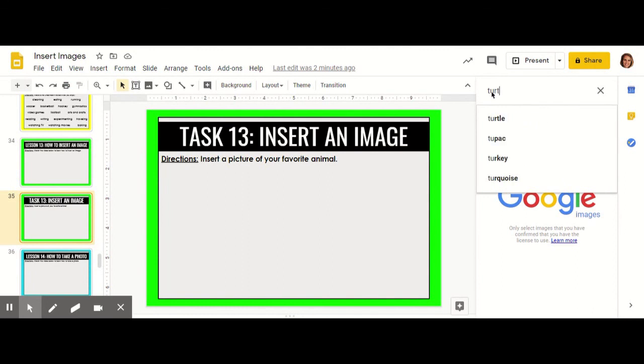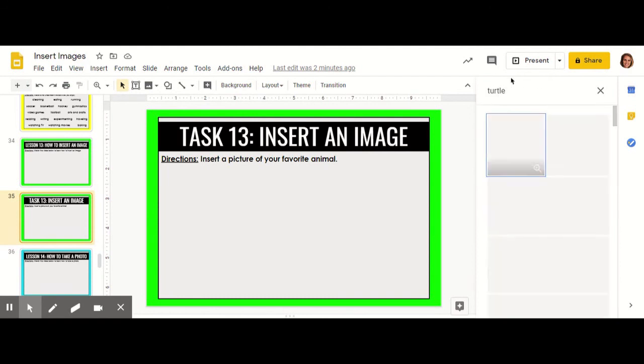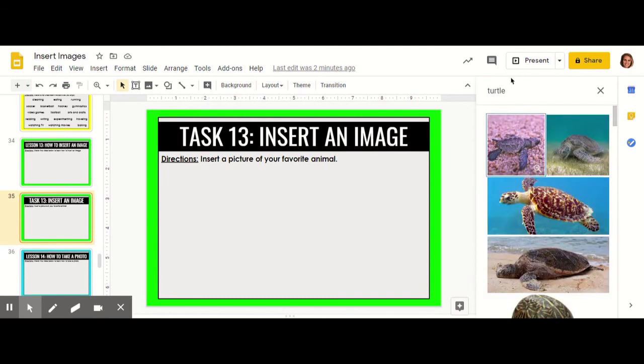I'm going to type turtle right here and suggestions pop up on this bottom part to help you if you need help with spelling. Now I click enter and images of turtles pop up.